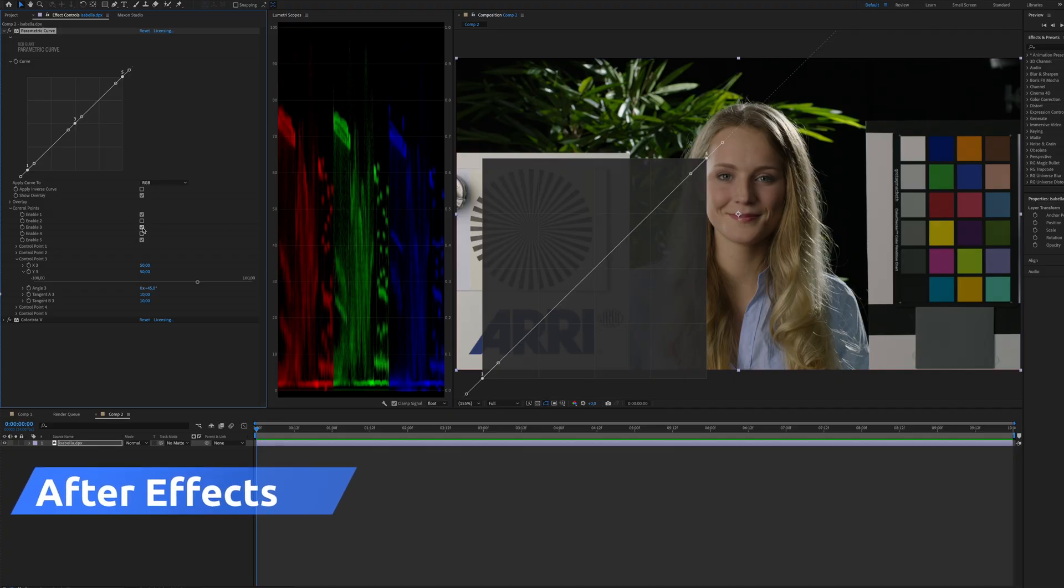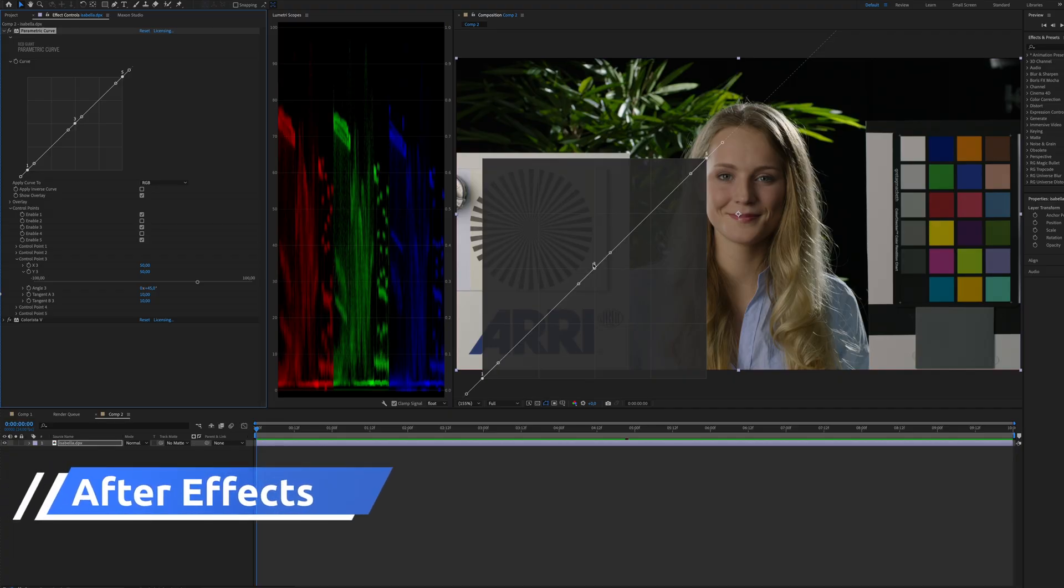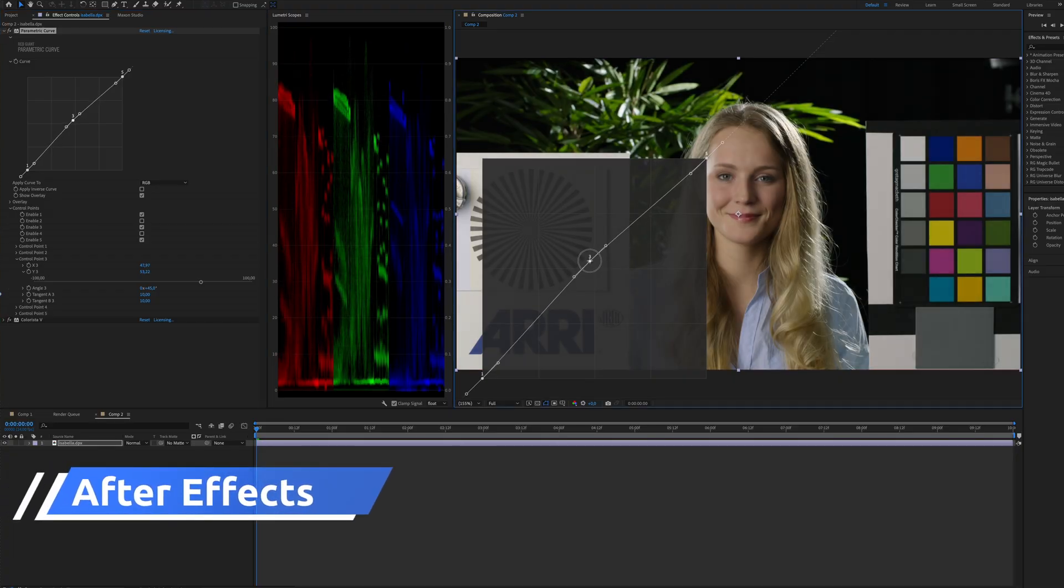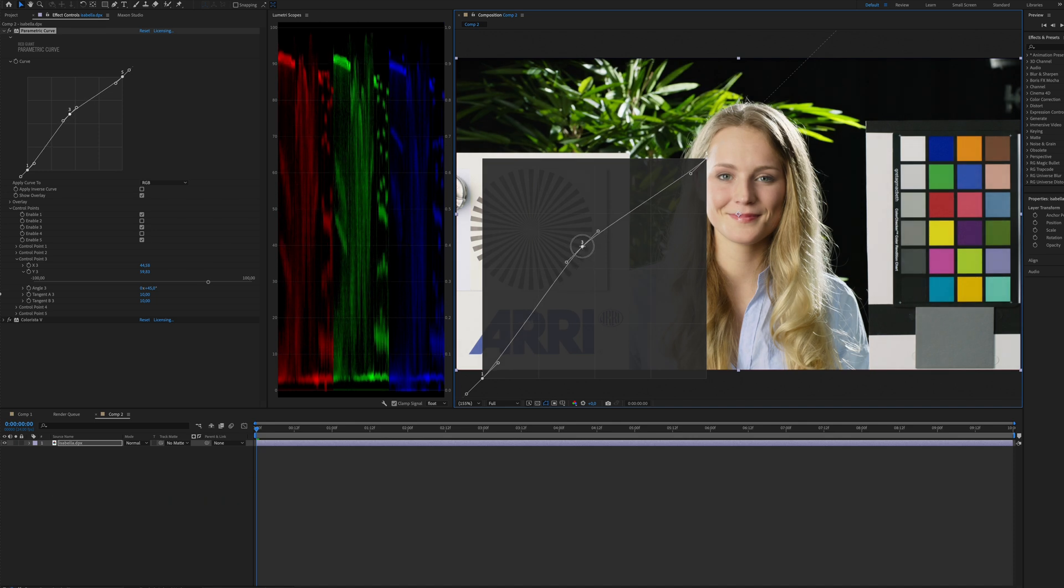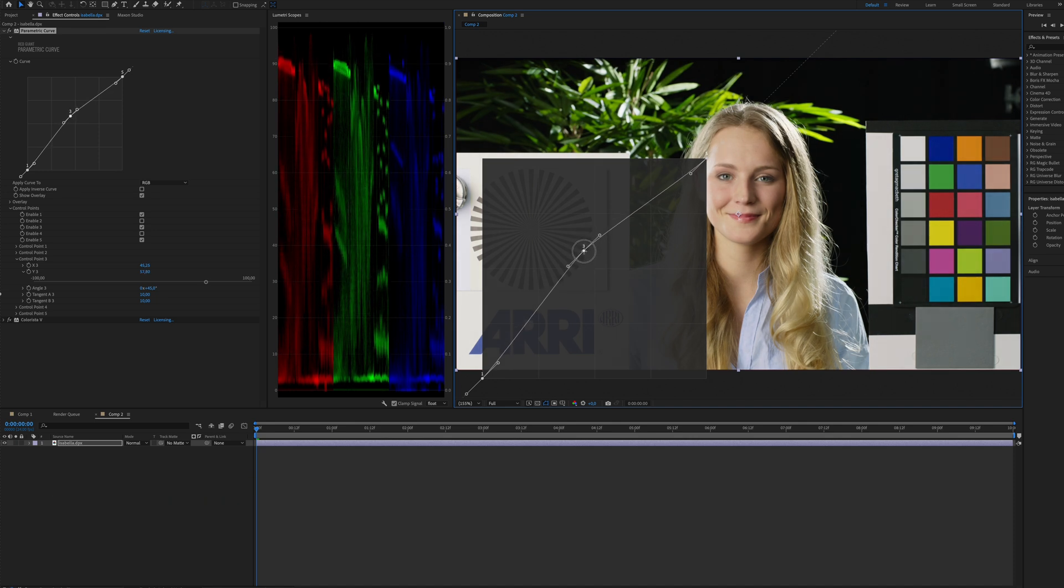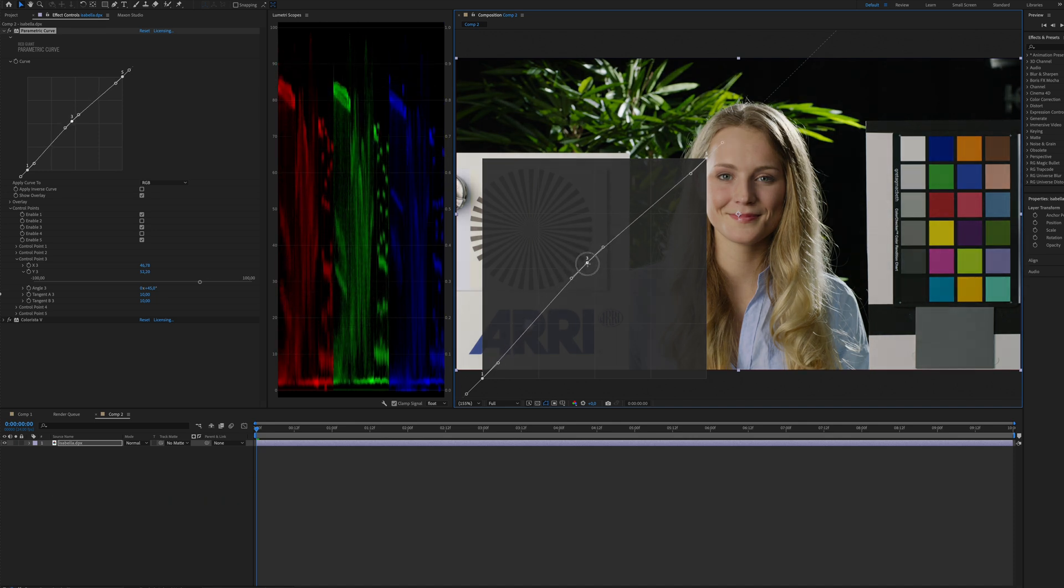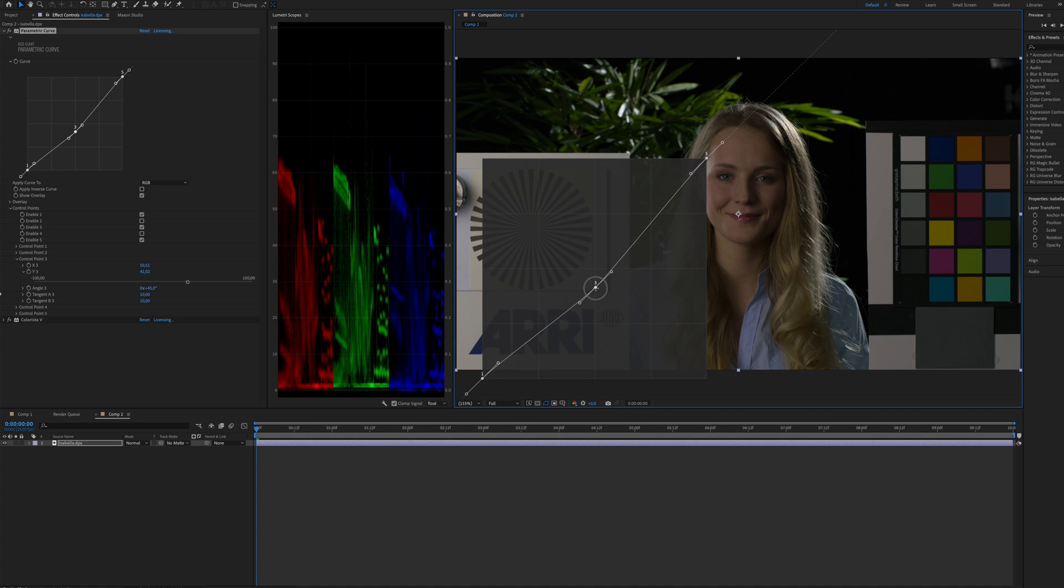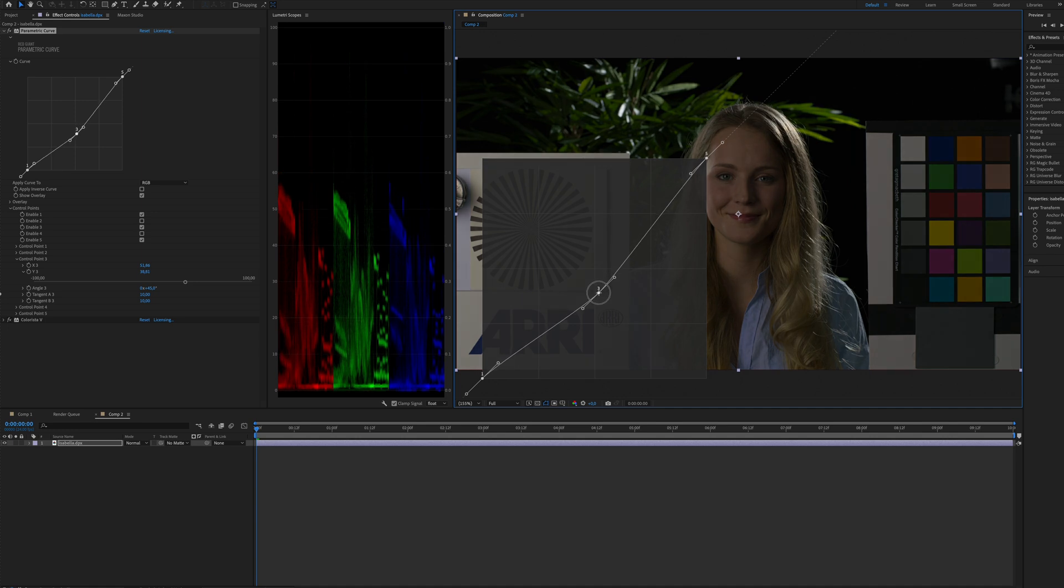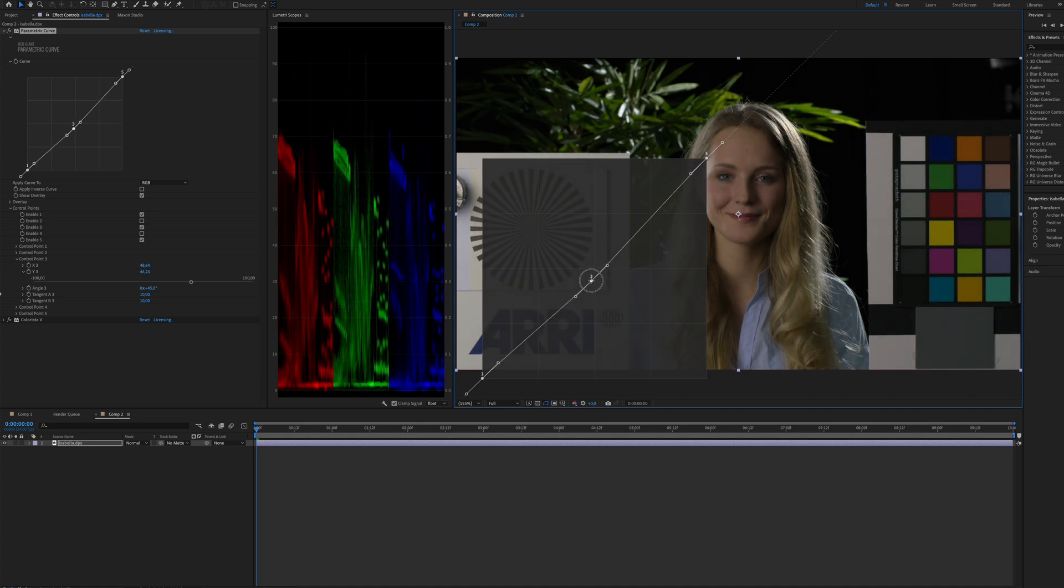And when we create a sample point and adjust this line at that sample point, it creates a curve that alters how input values are mapped to the output values, thus changing the brightness of the sample tonal range in the image.